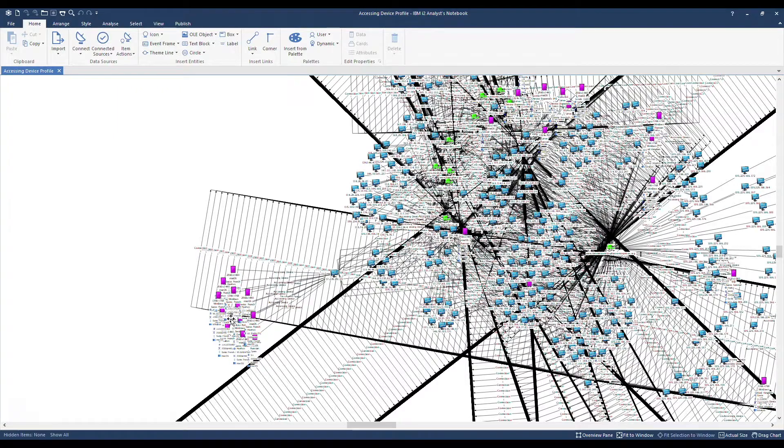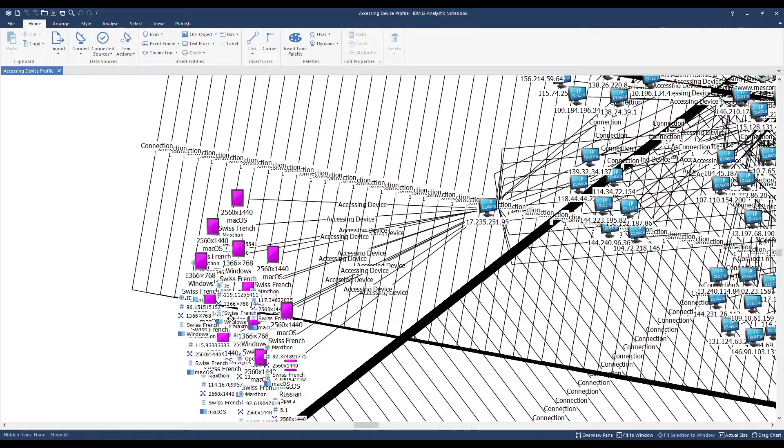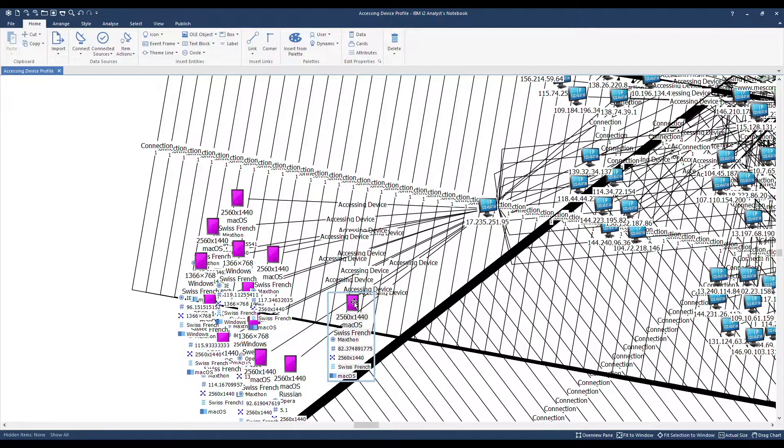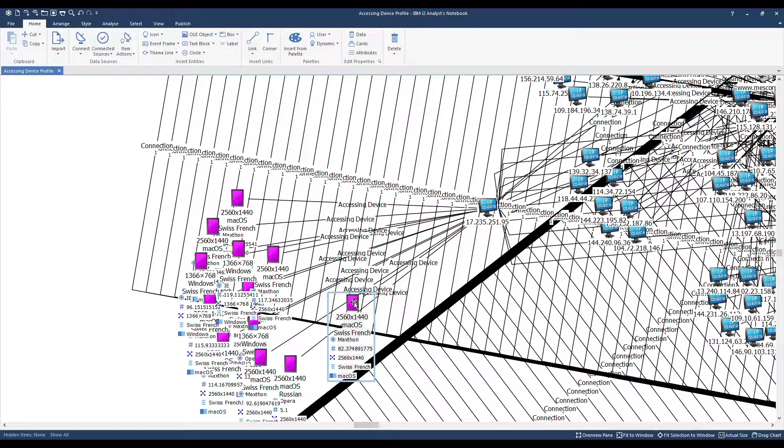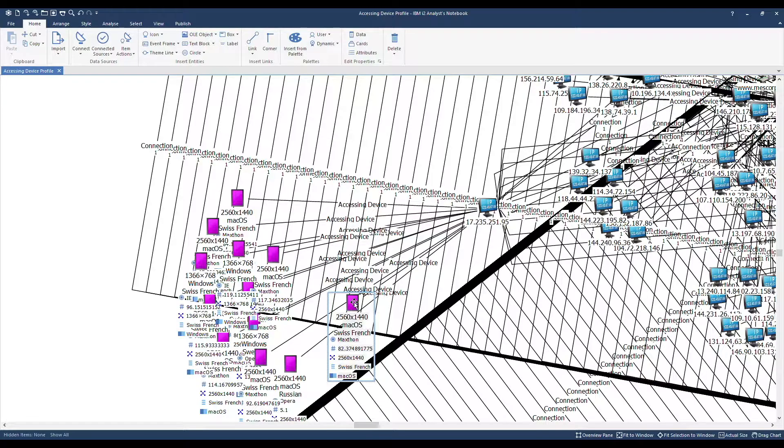I will zoom in further. On our devices, we structured our data with attributes. In particular, we have operating system, browser, keyboard language, screen size, and so on.